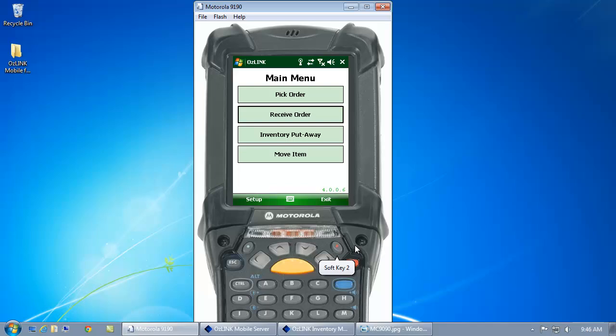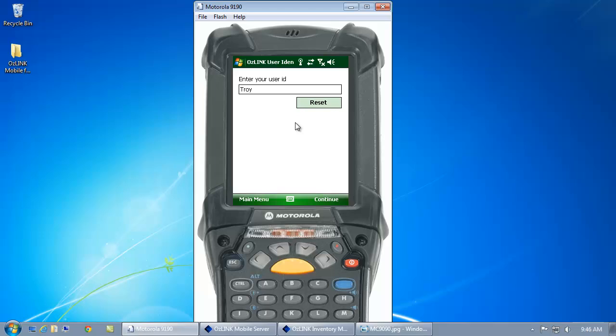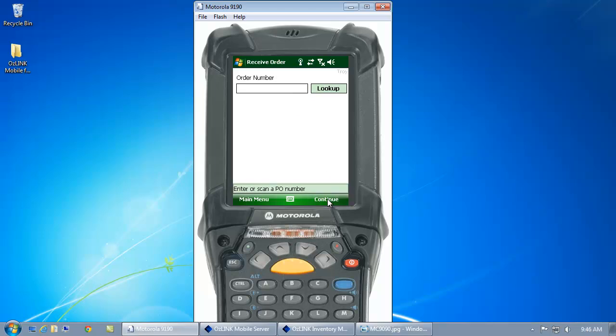To do this we're going to use my Motorola MC9090 scanner to do my purchase order receipt. Here on the screen on the scanner I'll click receive order, enter my user information, and now I can scan or type in my purchase order number from NetSuite.